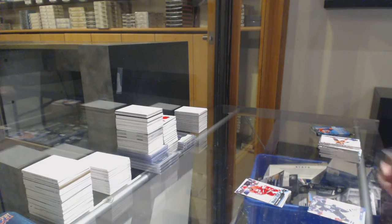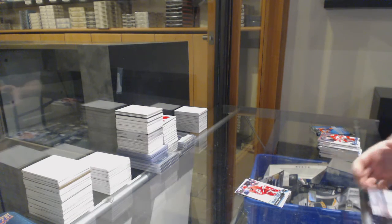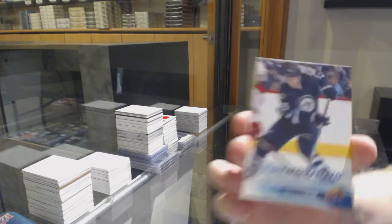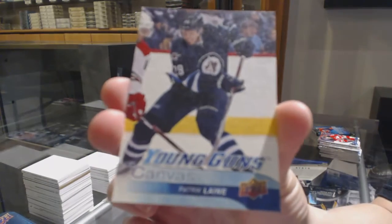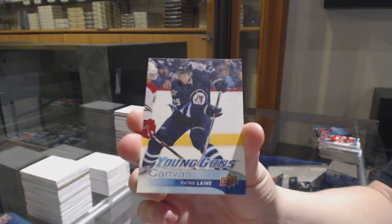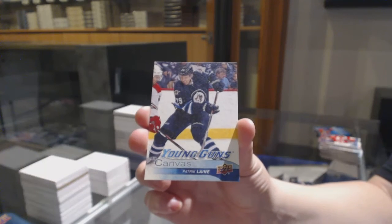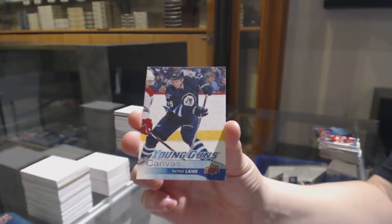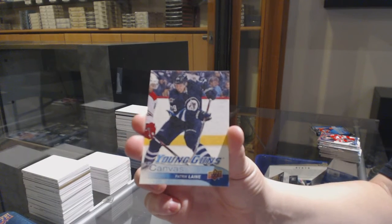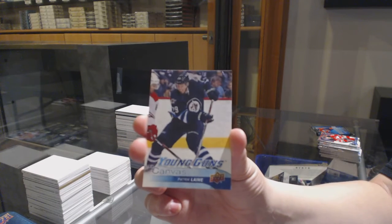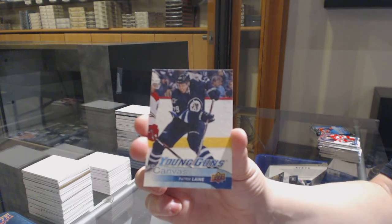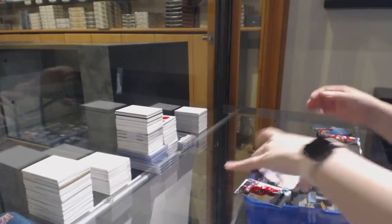Oh, I called Marder, but this is just as good. Young Guns Canvas Patrick Laine. Congrats, Jones. And if whenever you see this, you do want to get this graded, I definitely advise it. But congratulations. That's awesome.